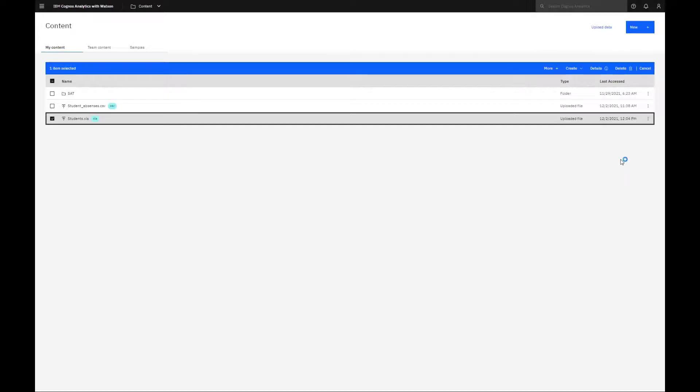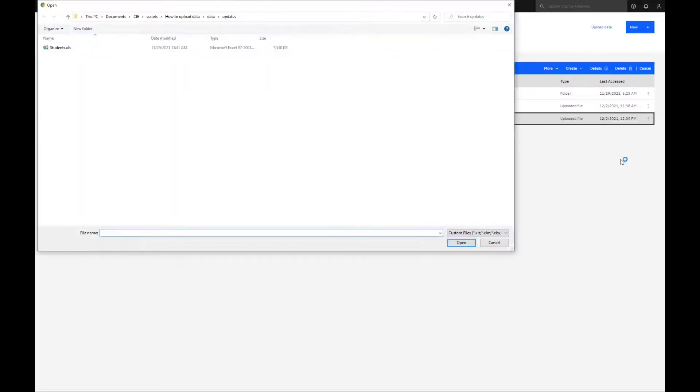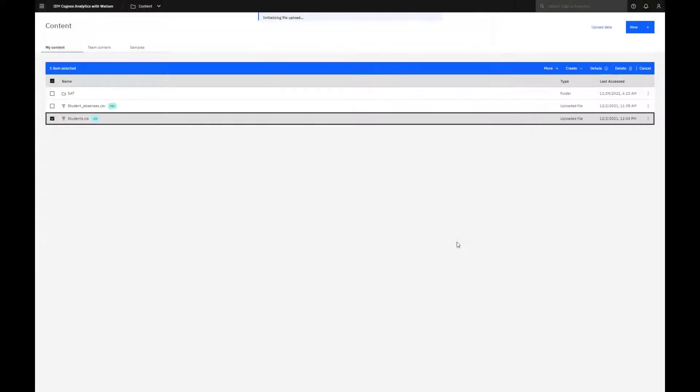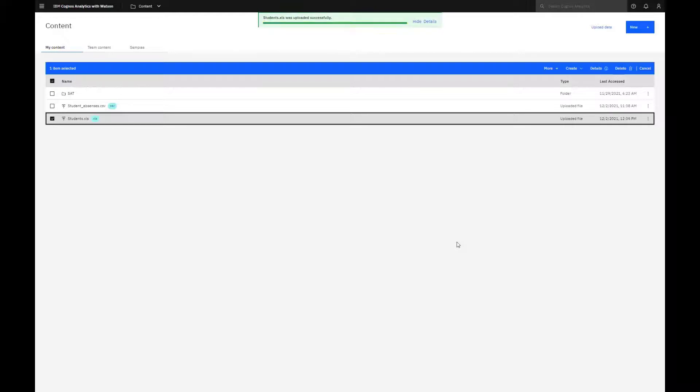Selecting Replace File, I navigate to where my updated file is, select it, and click Open. The progress bar opens along the top, and I see the message that it successfully completed.